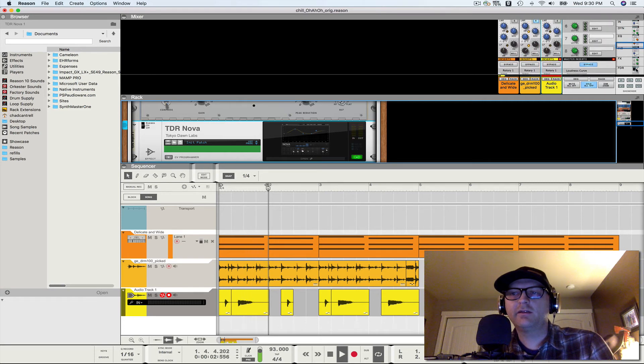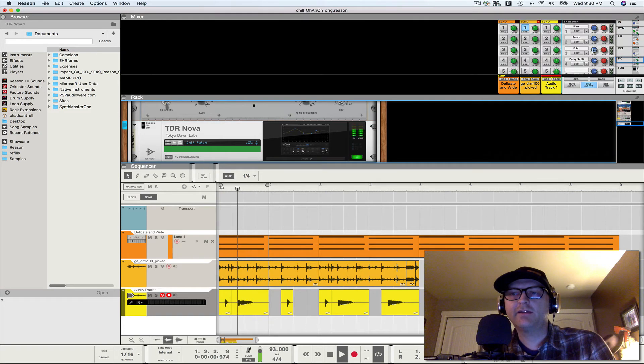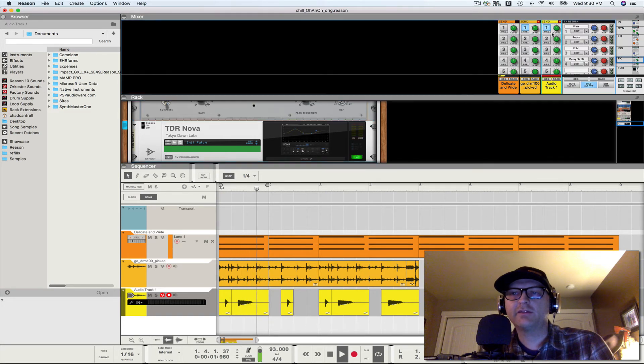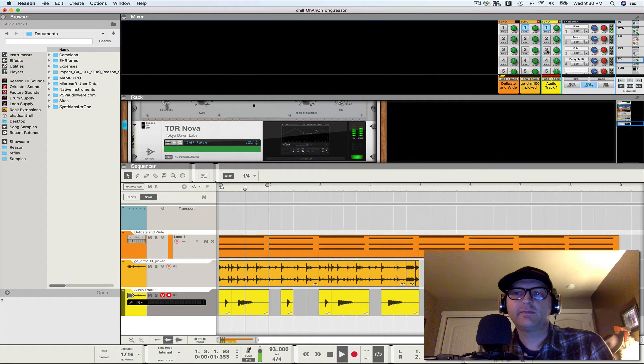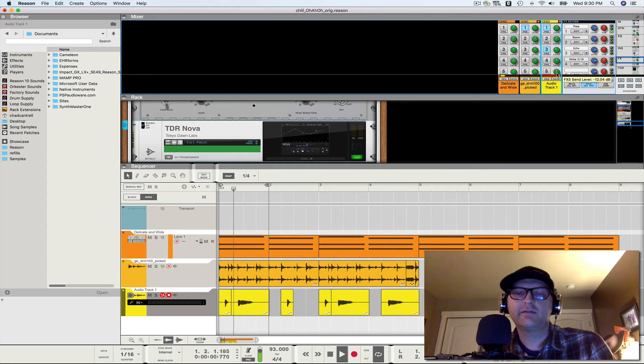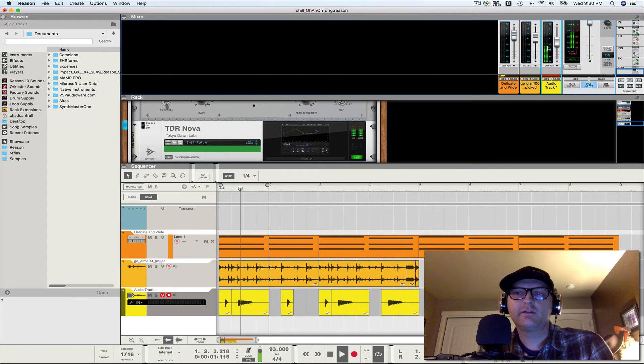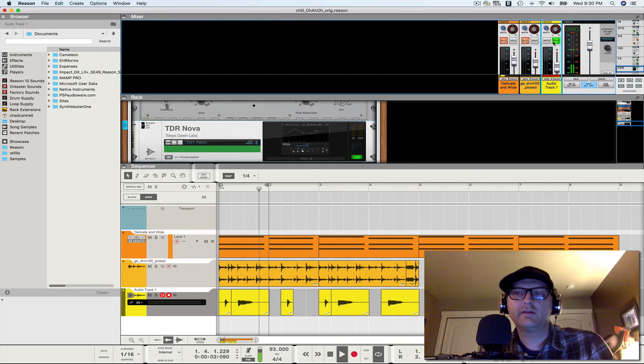There you go. And then the last thing we're going to do is add some reverb and some delay.